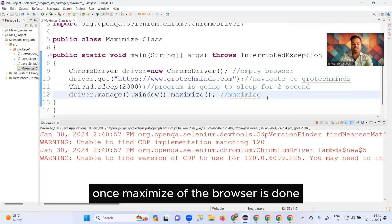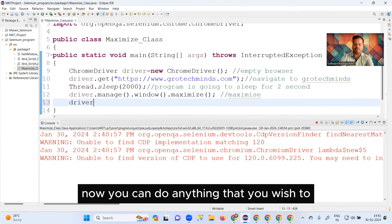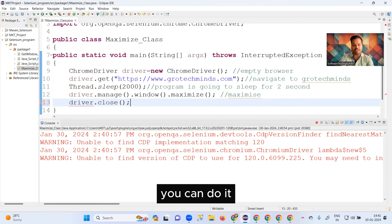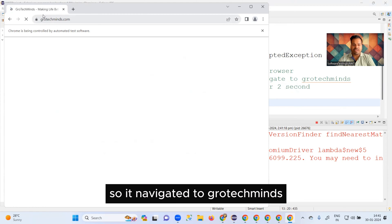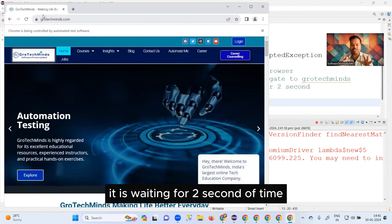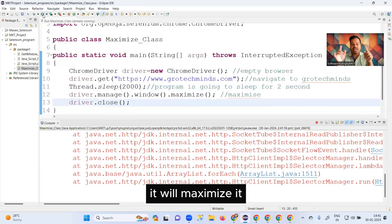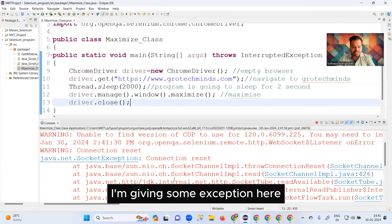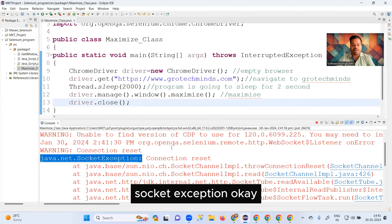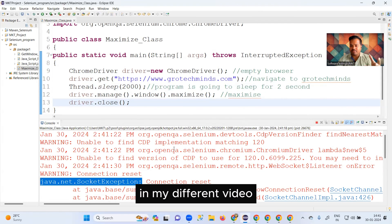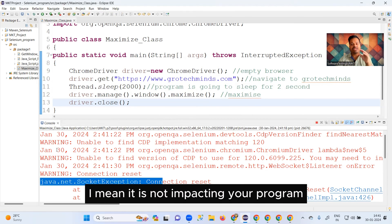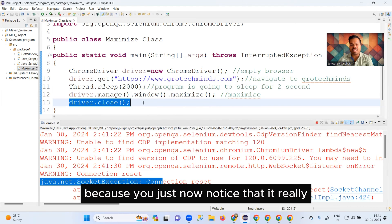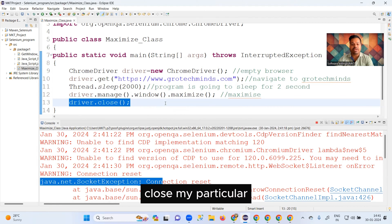Let me run the program. You'll see an empty browser launch, then it navigates to grotechminds website, sleeps for two seconds, and then maximizes. After maximizing, driver.close() will close the browser. You can see it navigated to grotechminds.com, waited two seconds, maximized, and then closed. I'm getting a socket exception here — nothing to worry about, I'll talk about that in a different video. It is not impacting the program since the browser did close as expected.